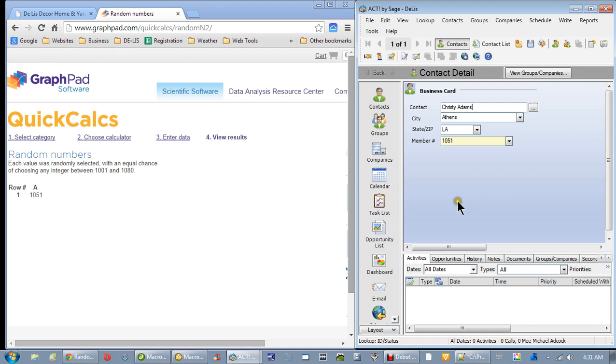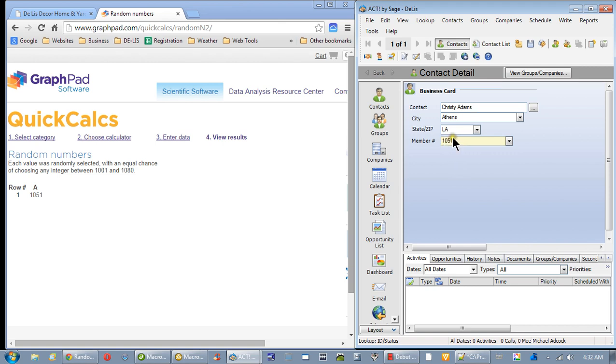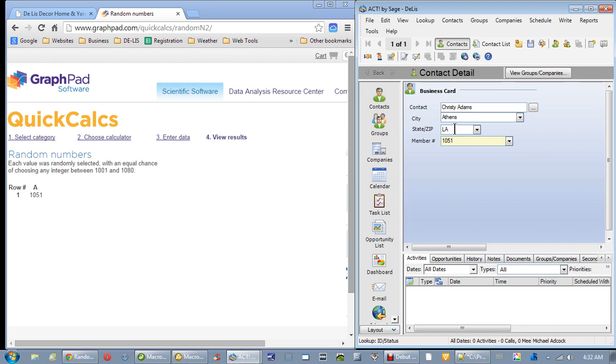That is the drawing, folks. That's the way we do it. It's just that simple. So get all of your friends to join, and they may have a chance. It's 1051, and it is Christy Adams from Athens, Louisiana. I'm doing this about 4 o'clock in the morning here, so I'm having to get my eyes lined up to see it good. That's what it is.